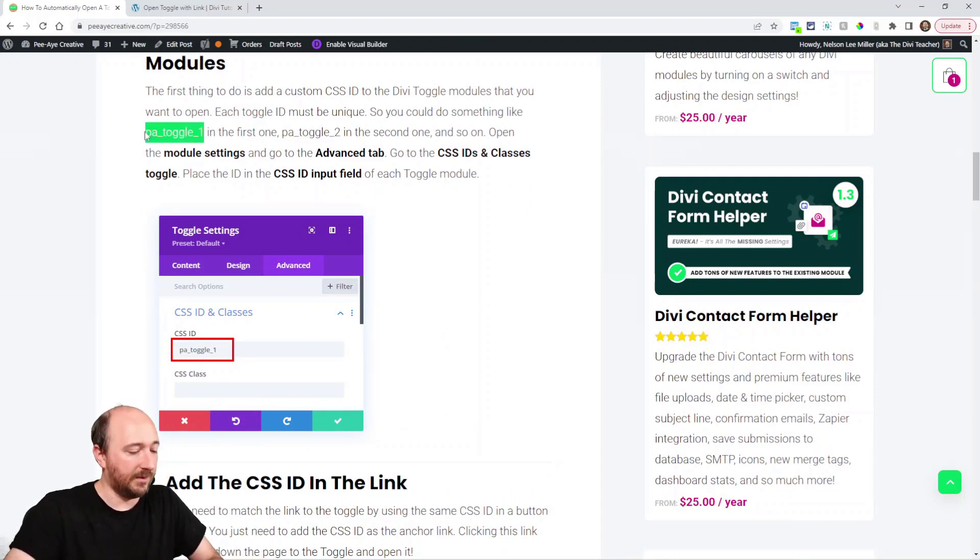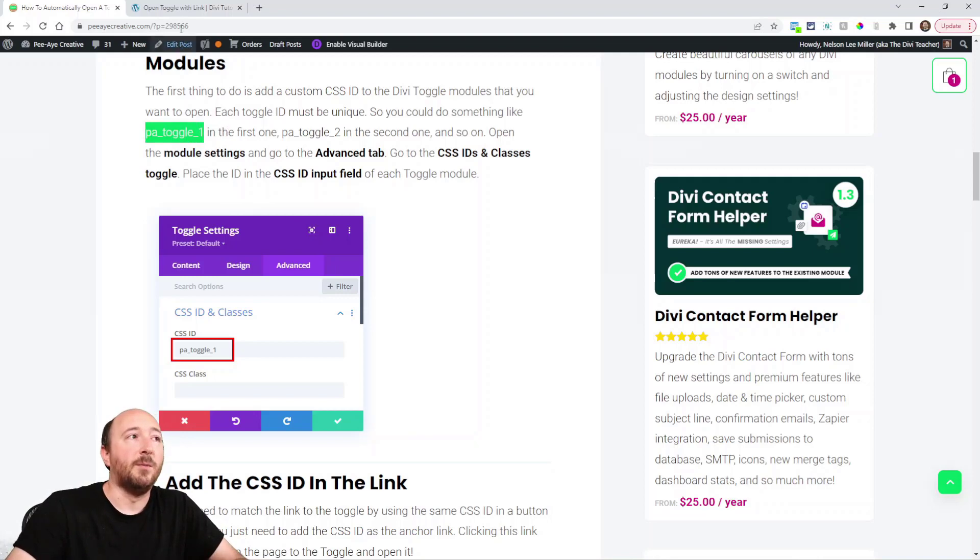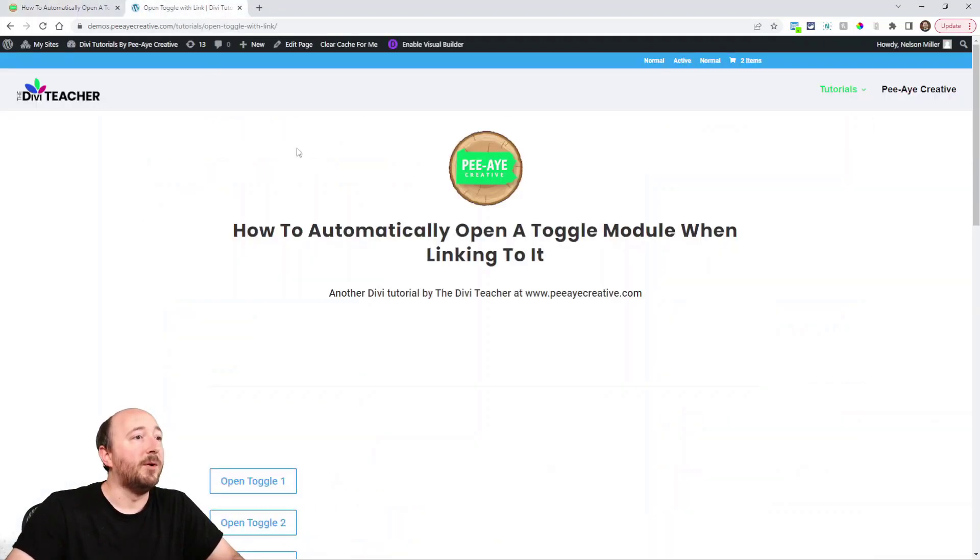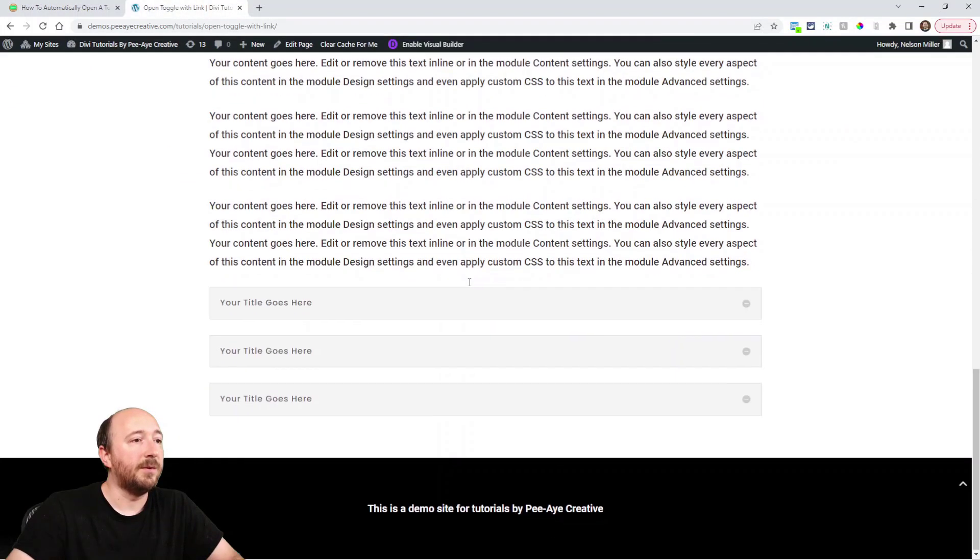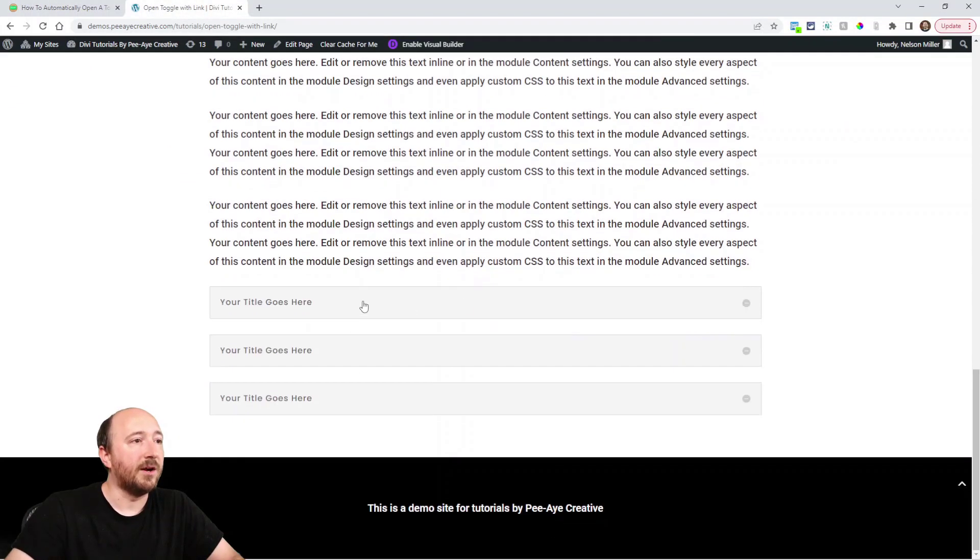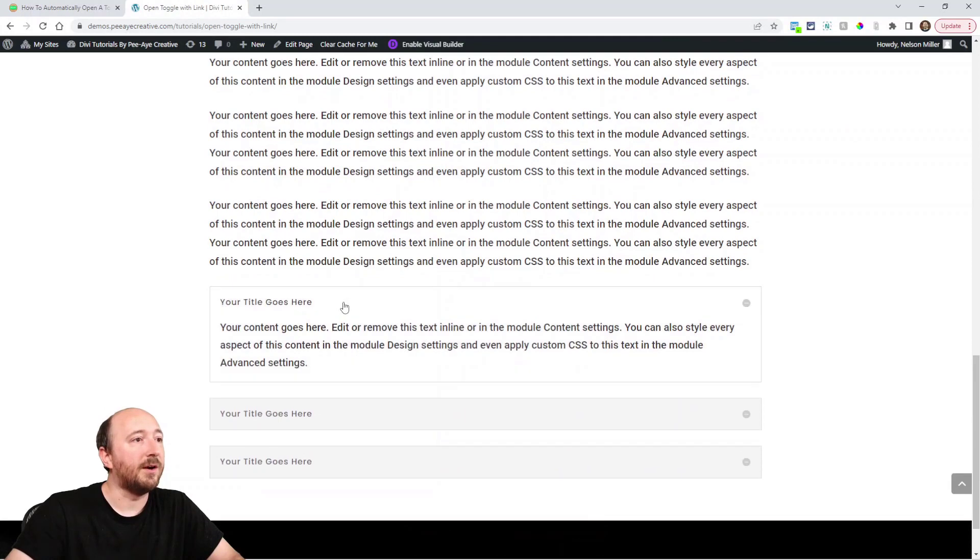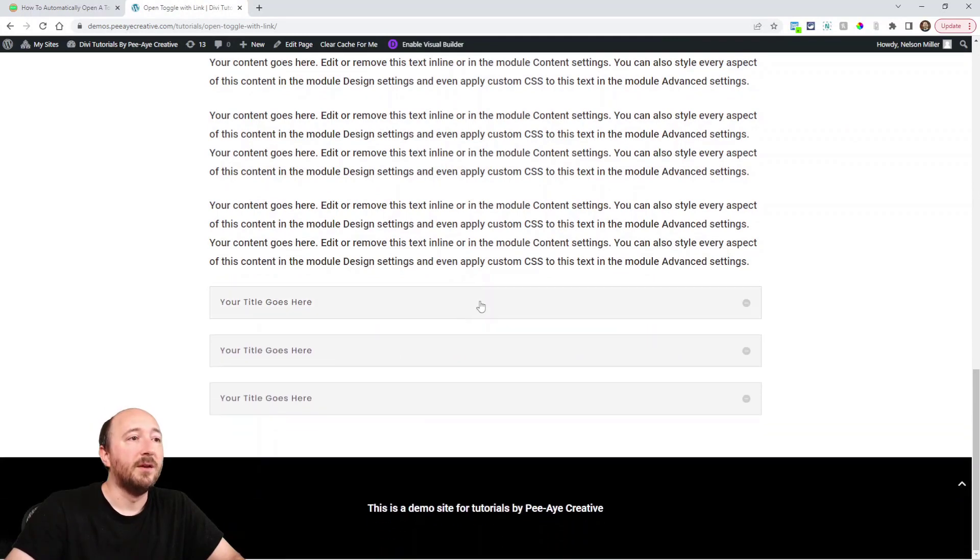I'll go ahead and copy that, and then over here in my demo page I will open up these toggles. See, I have three toggles here, so I'm gonna go in here and add that ID.